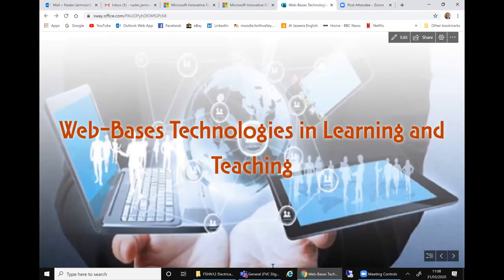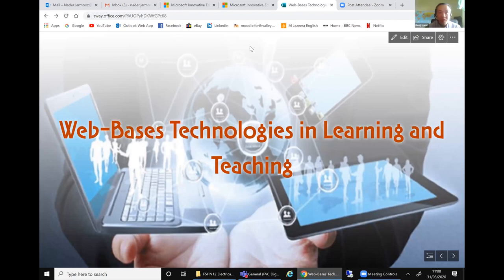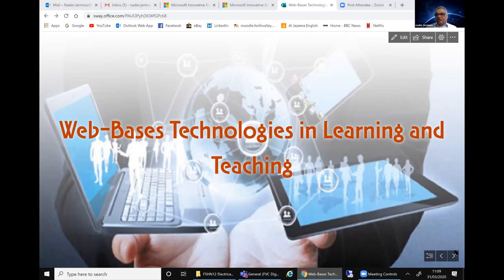Right. Can you see my screen at the moment? Yes, we can see it. There we go. I'm sharing my screen. So basically I'm using web-based technologies in learning and teaching, and I have used that for the past eight years.